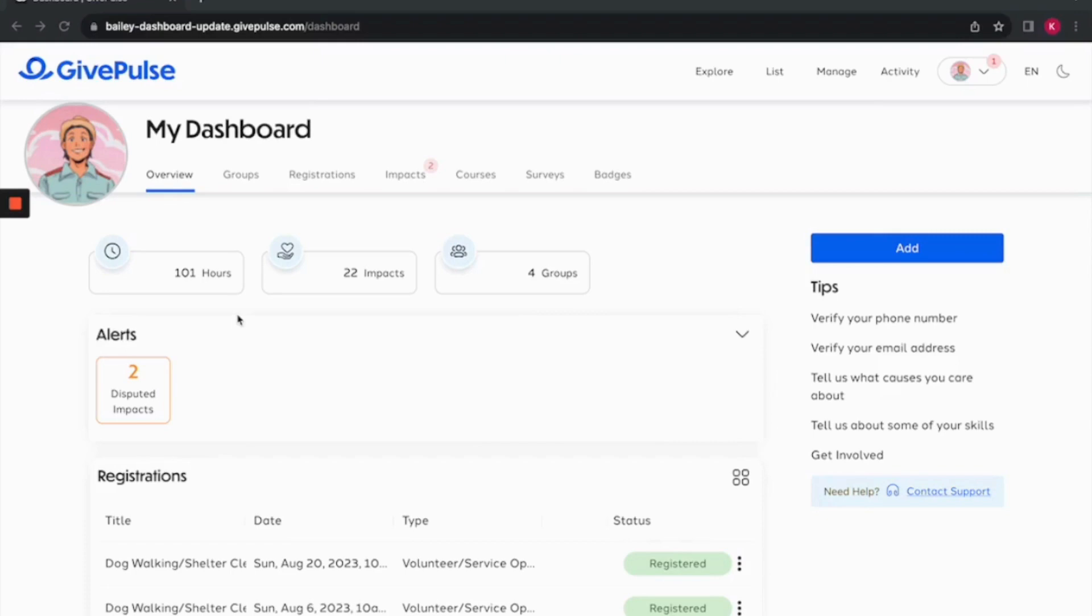Underneath the summary section is alerts. In this section, it will display items that need your attention. For example, it will alert you of any information requests if needed, or in my case, two disputed impacts that need my attention.